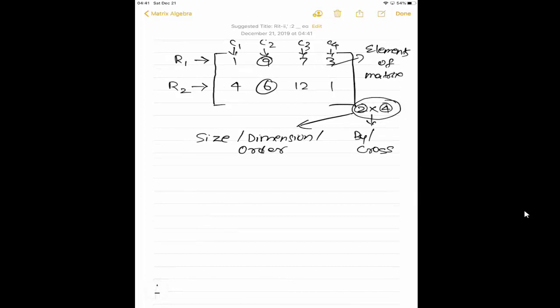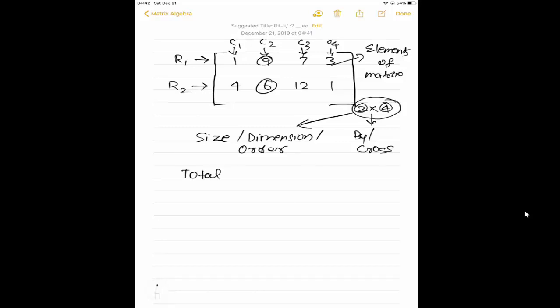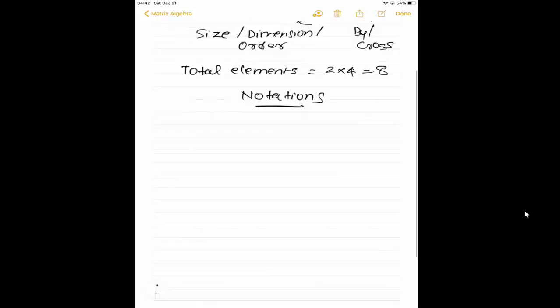So the matrix is represented by rows and columns. In order to find the size, order, or dimension, you have to look for how many rows and columns — totally 2 rows and 4 columns. The first element is always row and the second element is always column, with 'by' or 'cross' in between. If you want to find the total elements, multiply rows into columns: 2 into 4 equals 8. If you count, we will get totally 8 elements.